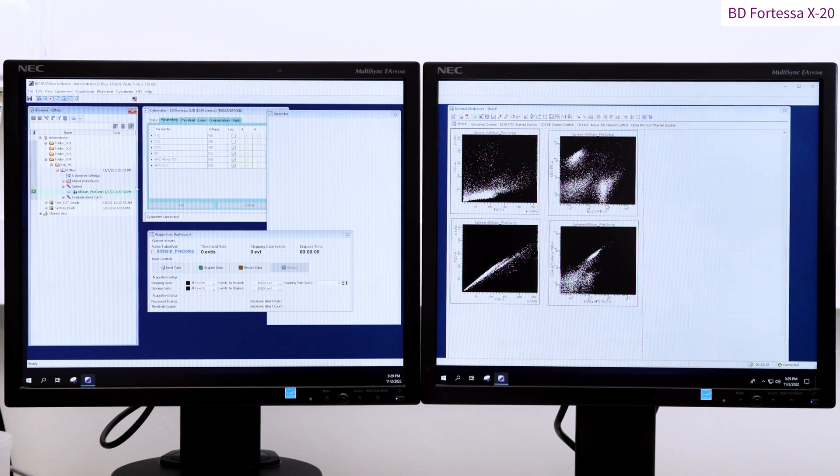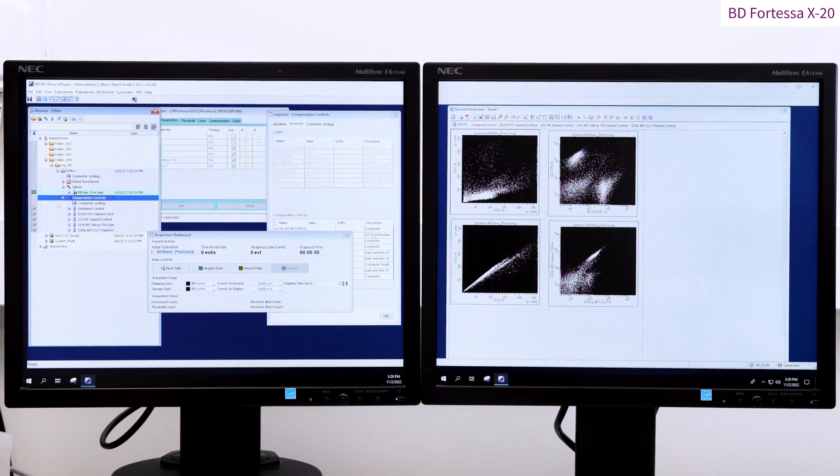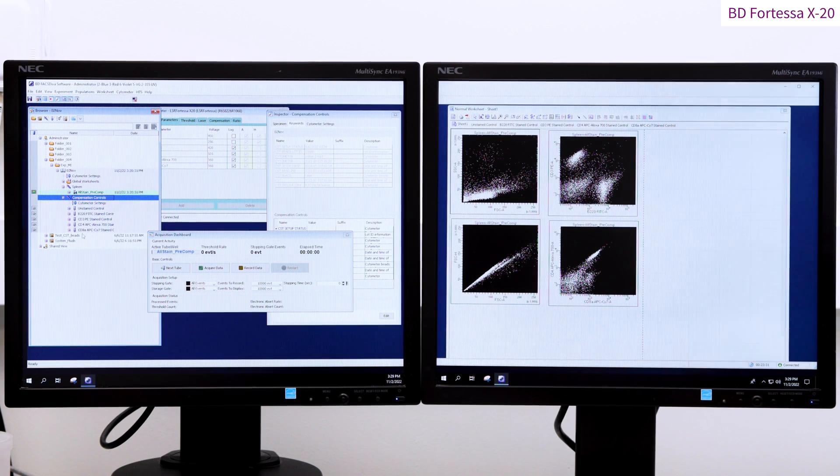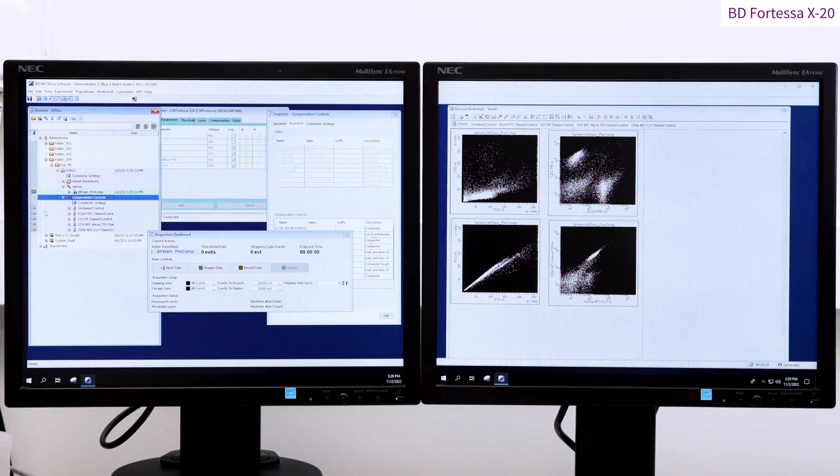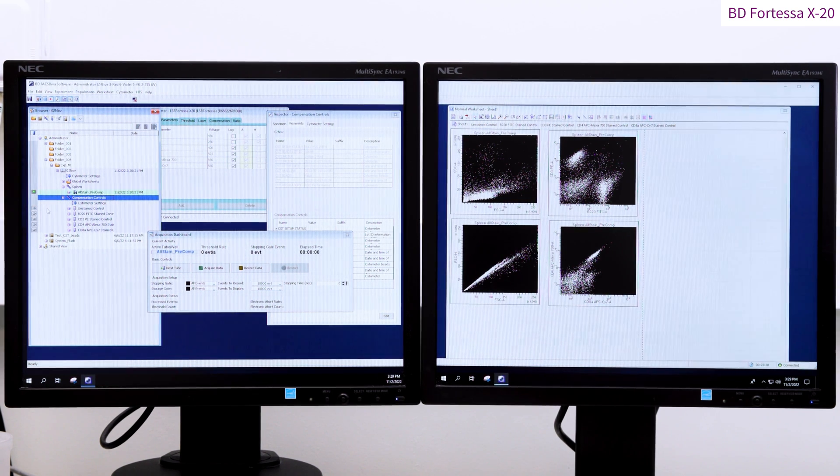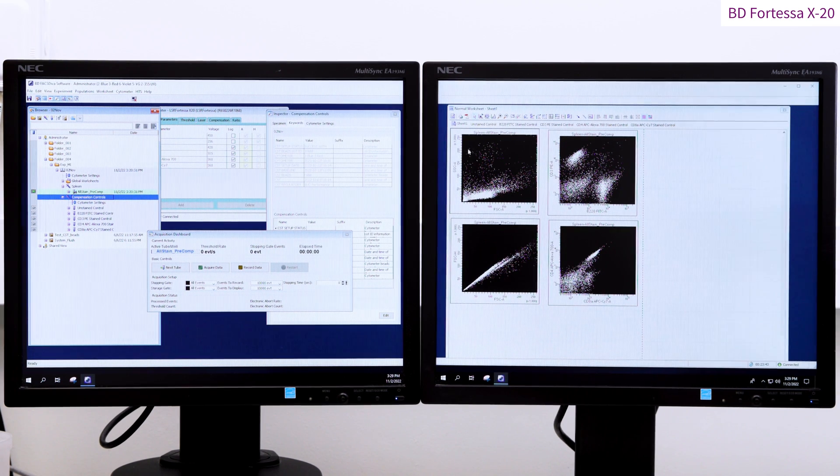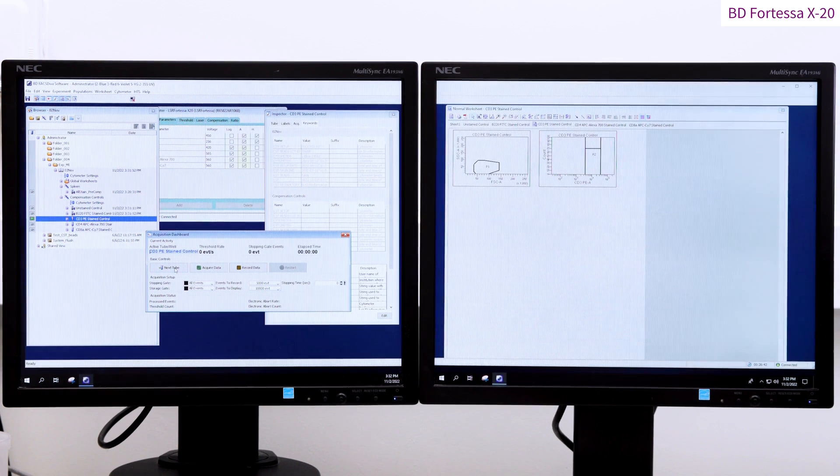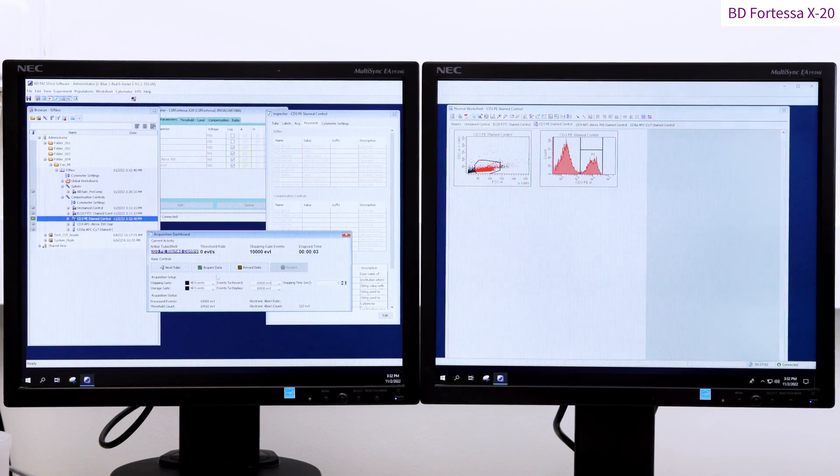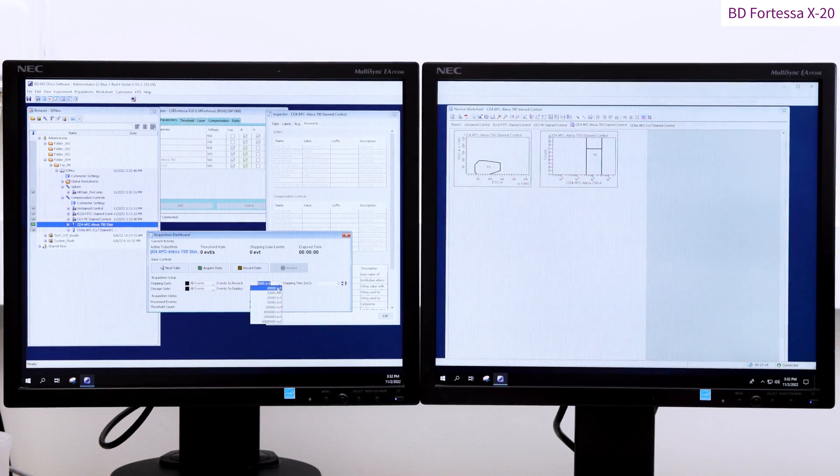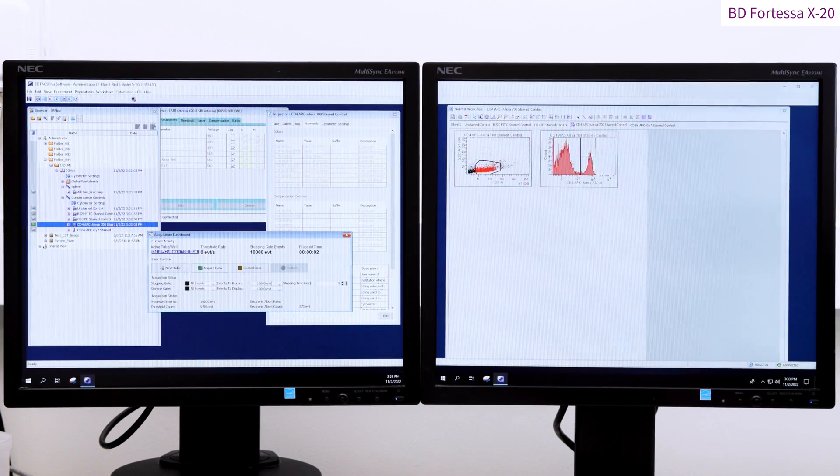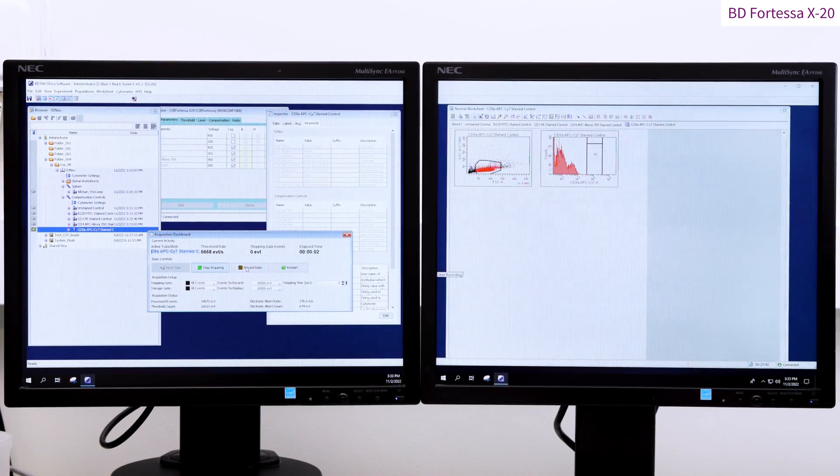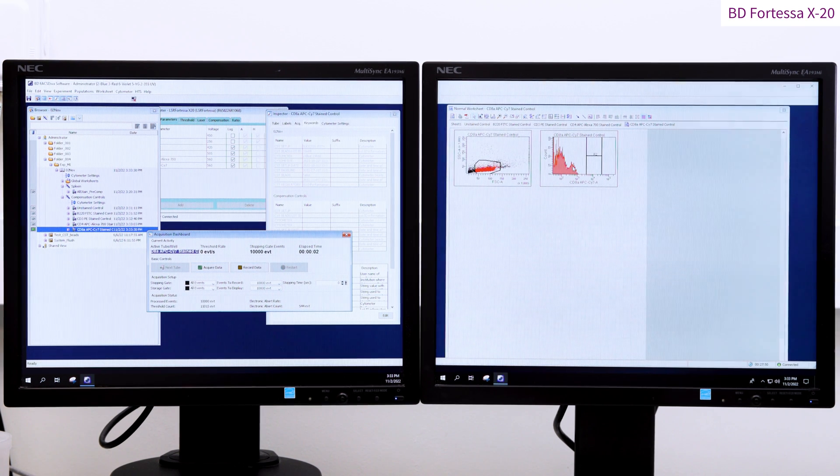While this number of events is sufficient when using compensation beads, it might not suit every single staining made on biological samples. Here we will record 10,000 events. The recording stopping gate is set on all events. This means that every event shown on the dot plot contributes to the recorded event count. The P1 gate is randomly allocated by Diva on the forward and side scatter dot plot. Here I will relocate the P1 gate onto my splenocyte population. By right clicking on the P1 gate, I can assign the same P1 gate to all my single stain samples.